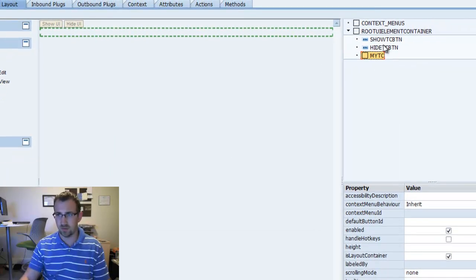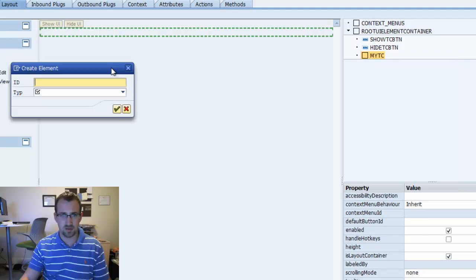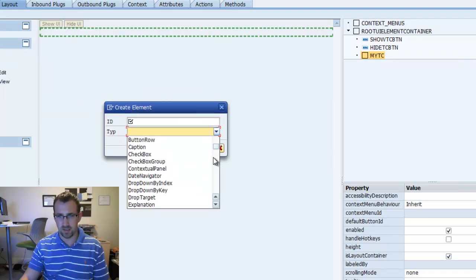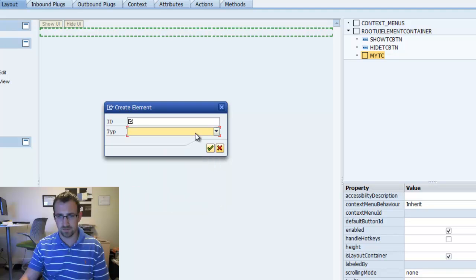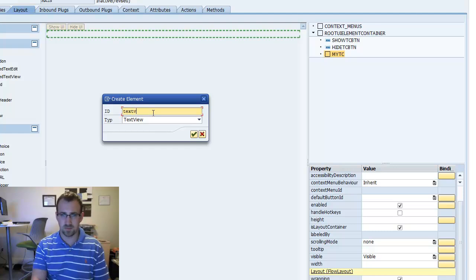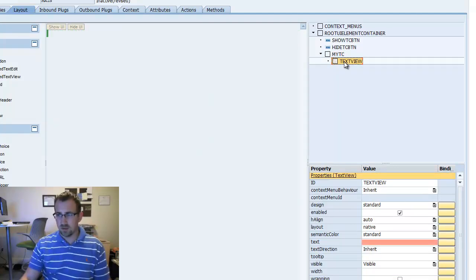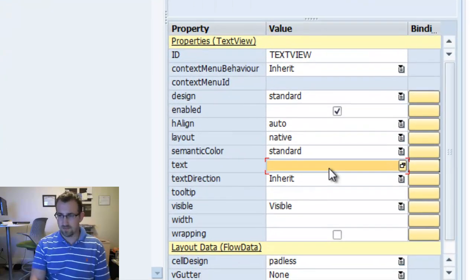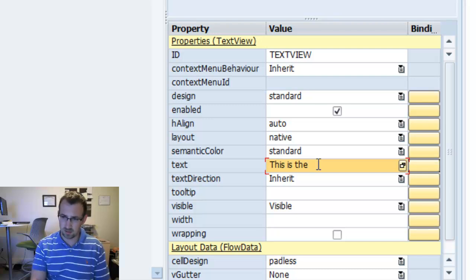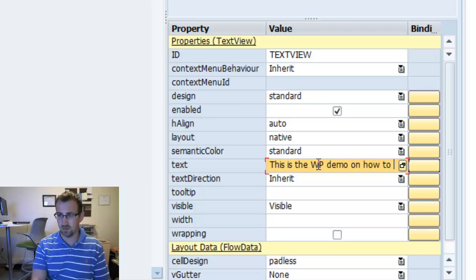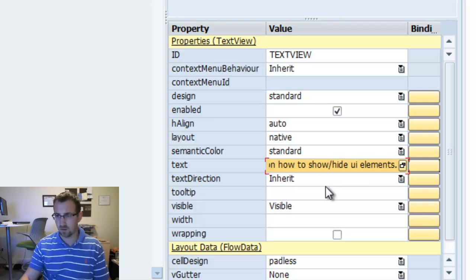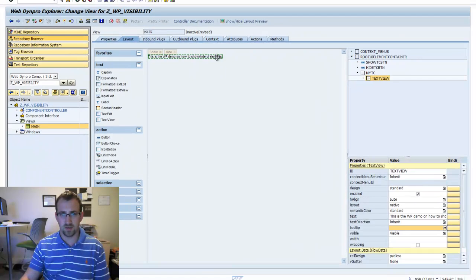We can put whatever we want in this transparent container. We're going to insert an element — we'll add a text view, call it text view. Within the text view, we'll say: 'This is the WP demo on how to show and hide UI elements.' So now we're going to want to show and hide this element — show it when we click Show UI, and hide it when we click Hide UI.